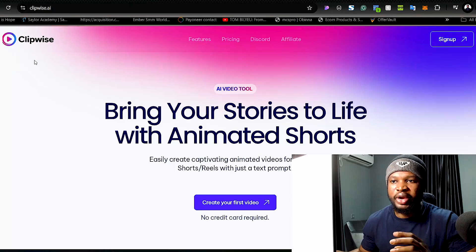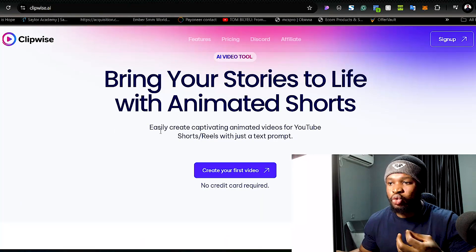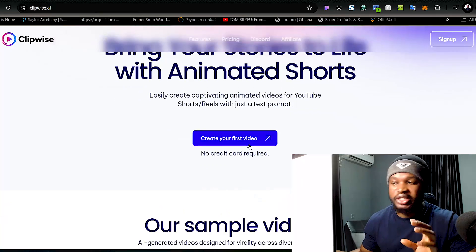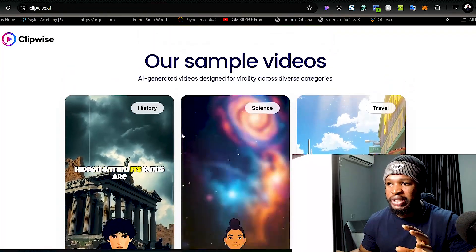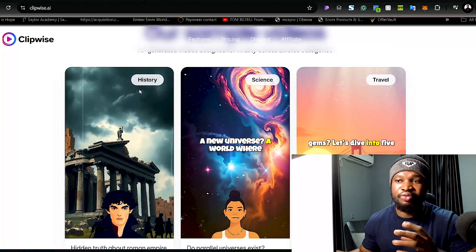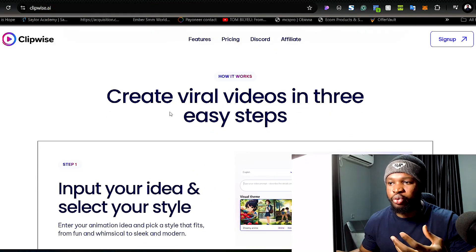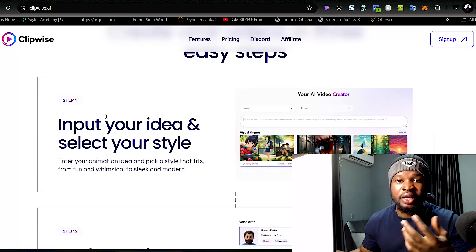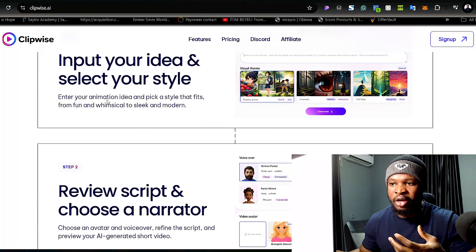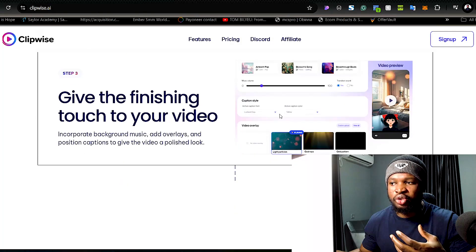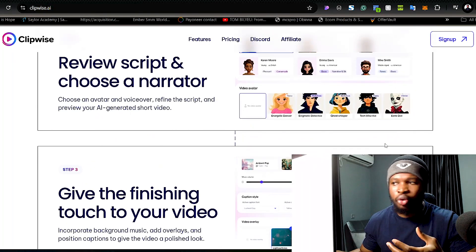The next step is to use this outstanding AI tool that will make these videos for us. The tool is known as ScriptWise.ai, which you can use to easily create captivating animated videos for YouTube Shorts or Reels with just a text prompt. You can make videos on history, science, or travel. Creating these videos is very simple in just three easy steps: input your idea, select your style, review your script, choose your narrator, give finishing touches, and download the video.